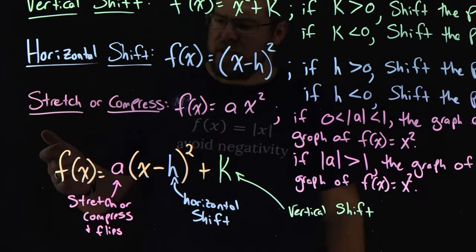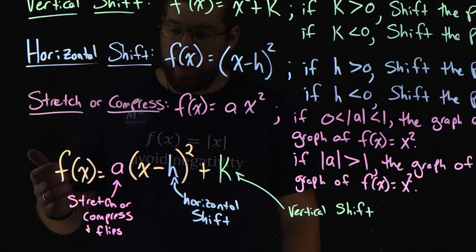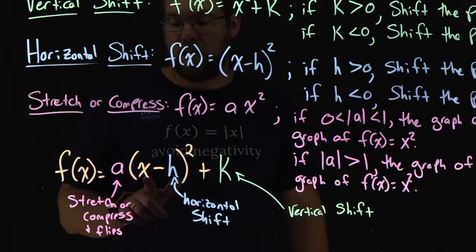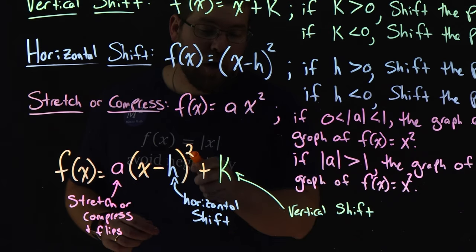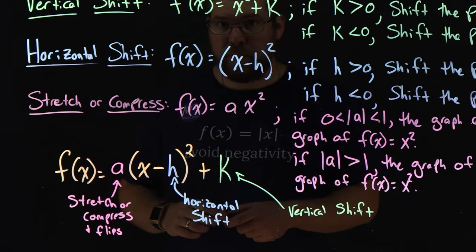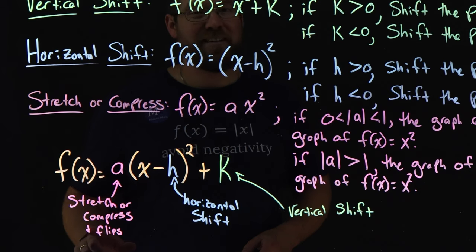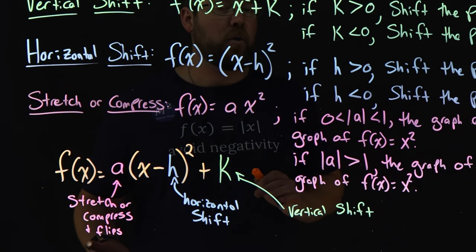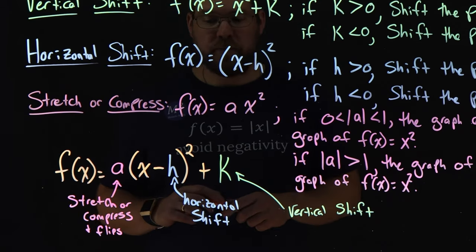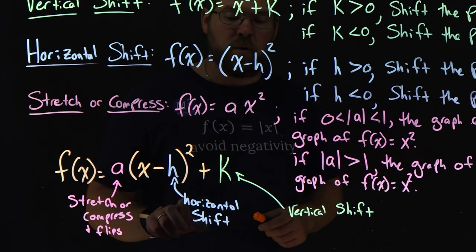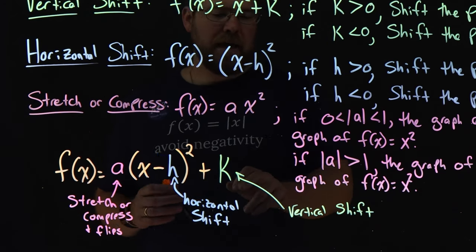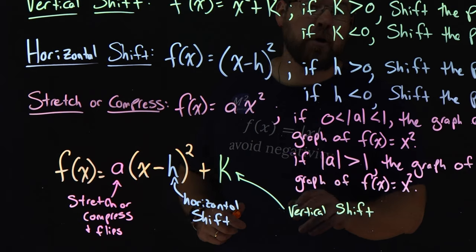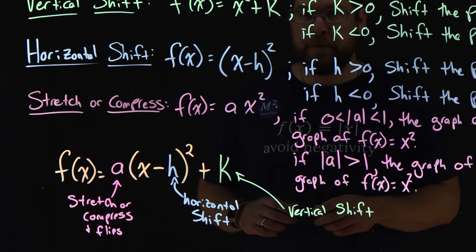We can see that all summarized right here. f(x) equals a times (x minus h) all squared plus k. A value, again, stretches or compresses and flips the quadratic depending on if it's positive or negative. Our h value here is our horizontal shift, and our k value is our vertical shift right there.